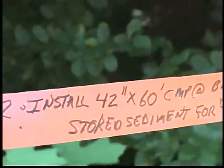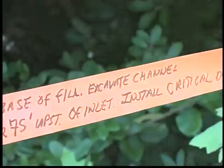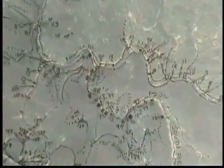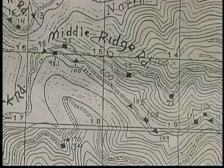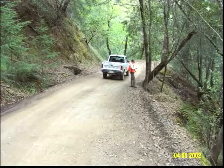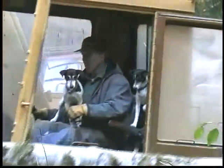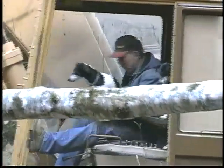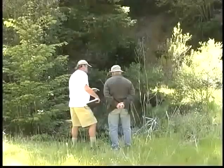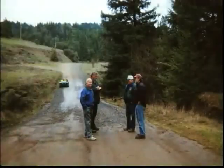Get hold of some ribbon flagging and a permanent marker and write out your ideas on a flag and tie it on site next to the problem you want to fix. Build a map from an air photo or topographic map. This will help you keep track of your ideas and, more importantly, ensure that the equipment operator knows what you want to do and where. We advise getting your plan checked by an experienced, qualified professional to ensure your plan minimizes sediment delivery to streams.